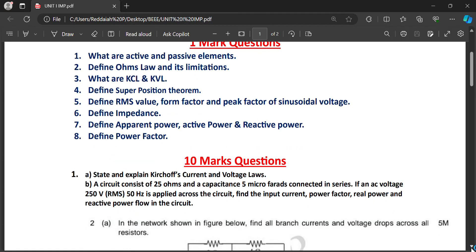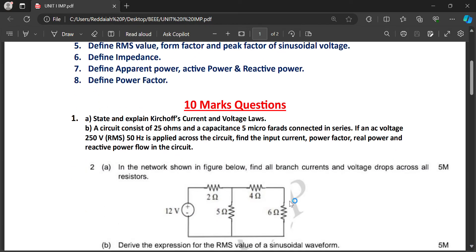For two-mark questions, state and explain Kirchhoff's current and voltage law. A circuit consists of 25 ohms resistance and 5 microfarad capacitance connected in series. If 250 volts is applied across the circuit, find current, power factor, real power, and reactive power. First calculate impedance Z equals R plus j(XL minus XC), then current I equals V/Z, power factor equals R/Z, real power equals VI cos φ, and reactive power can be calculated similarly.